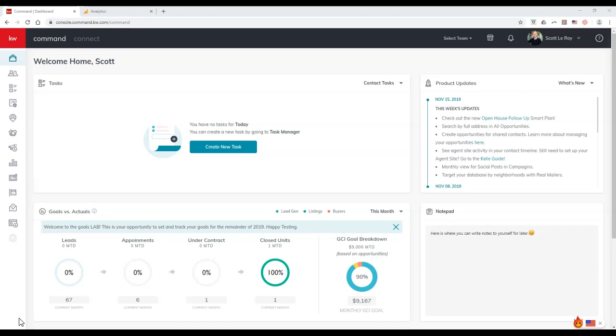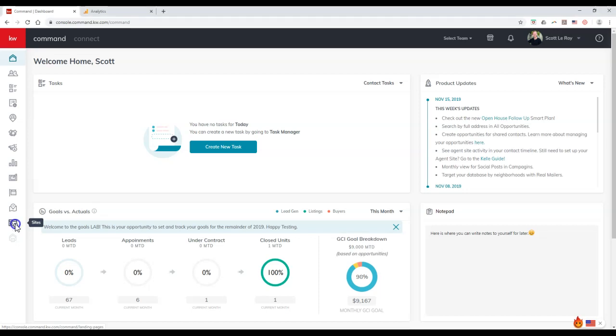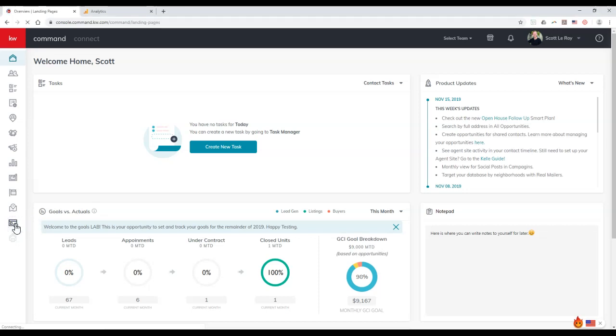So the first thing we want to do is figure out what our IDX site URL is. To find out what that URL is actually set up as, we're going to log in to KDB command, and we're going to click on the site section over here as well.